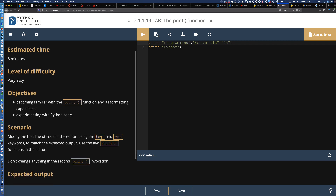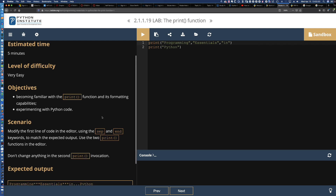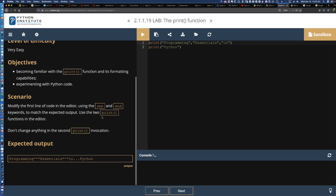Specifically, we're looking at SEP for the separator and END for the ending character. Maybe we don't want any character at all. So let's take a look at some of the formatting capabilities.